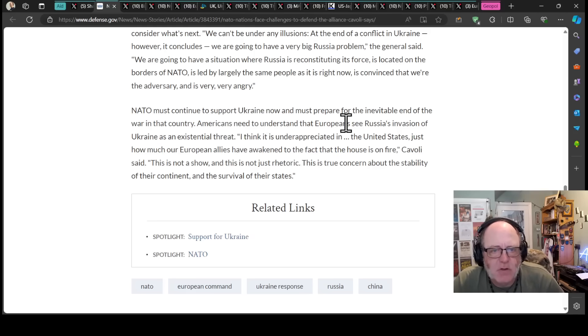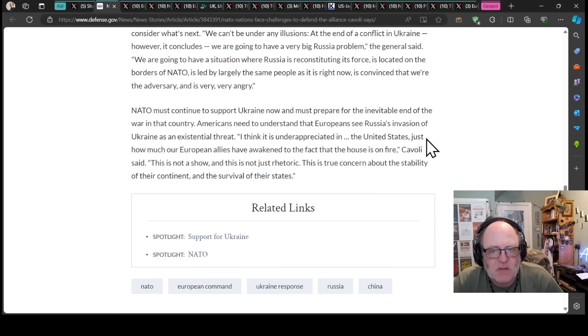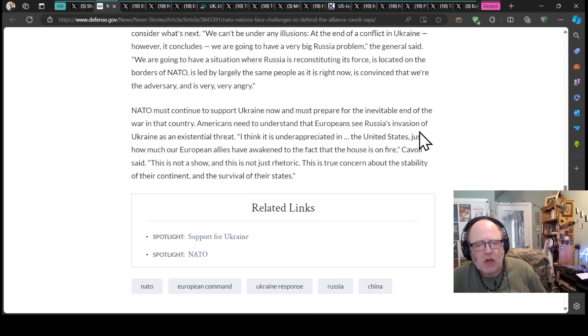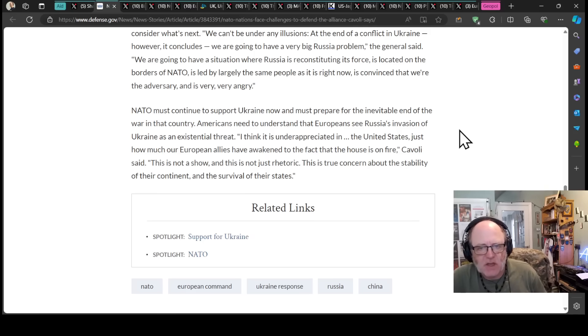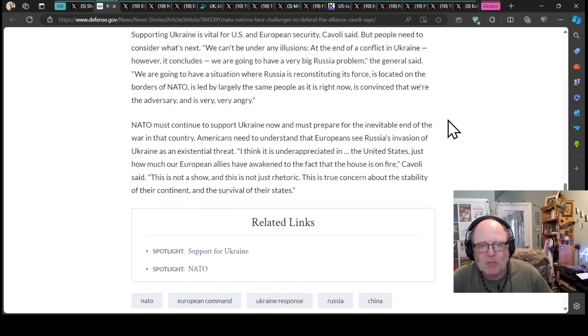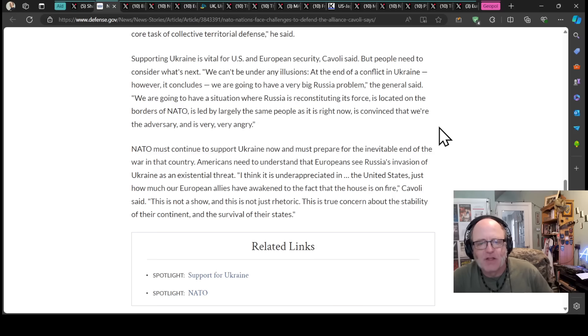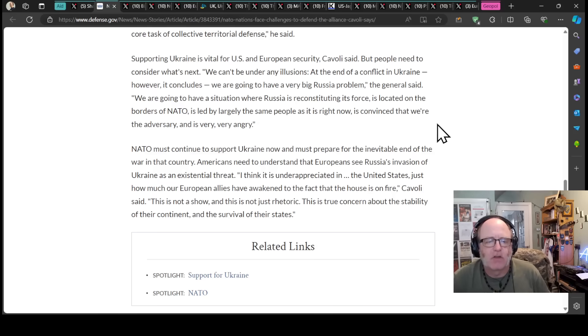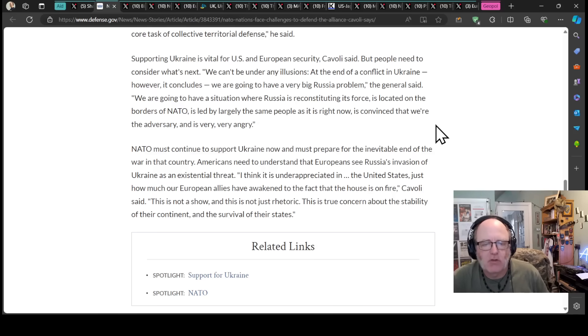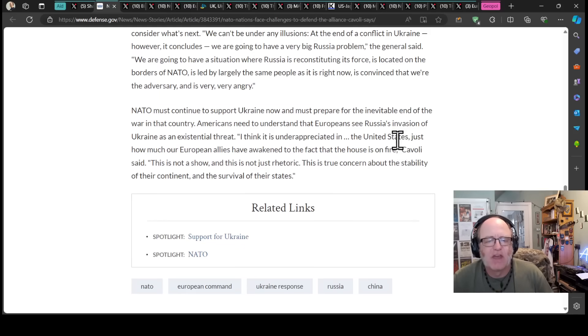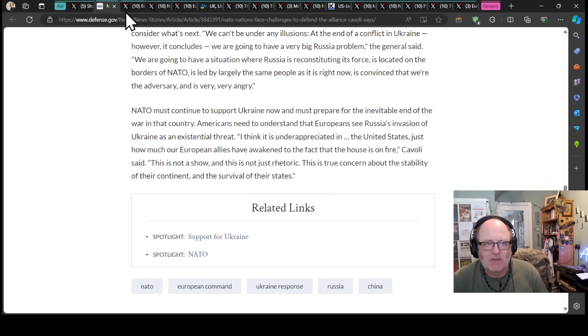Americans need to understand that Europeans see Russia's invasion of Ukraine as an existential threat. I think it's underappreciated in the United States just how much our European allies have awakened to the fact that the house is on fire, Cavoli said. This is not a show and it's not just rhetoric. This is true concern about the stability of their continent and the survival of their states.